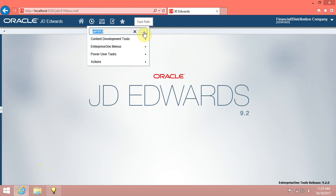Let's go. Navigate to the address book revisions program, P01012, from FastPath.